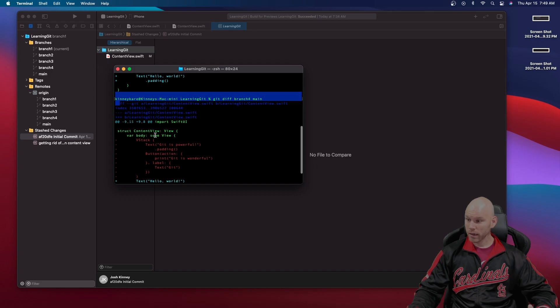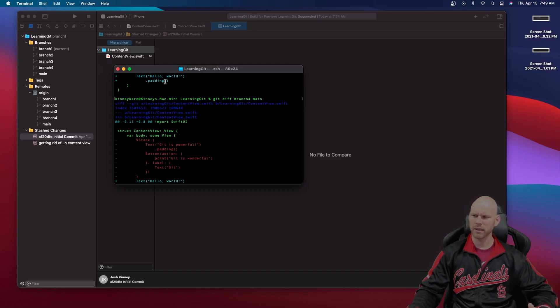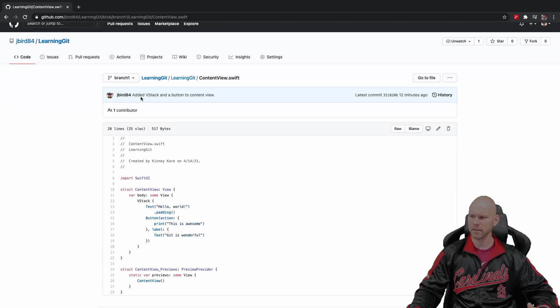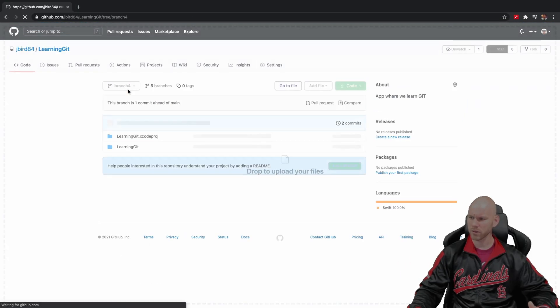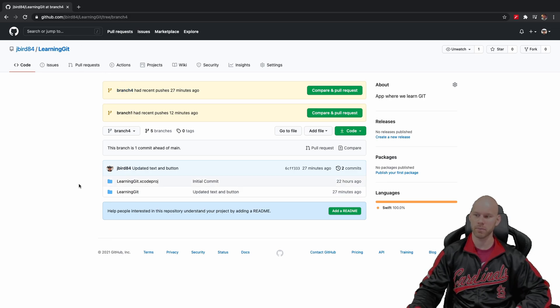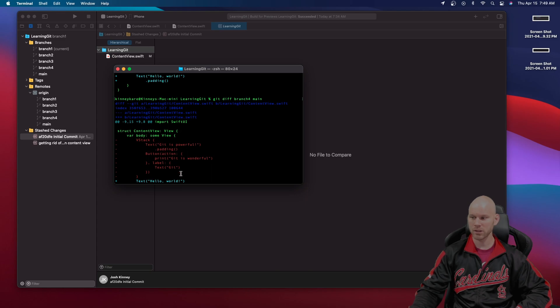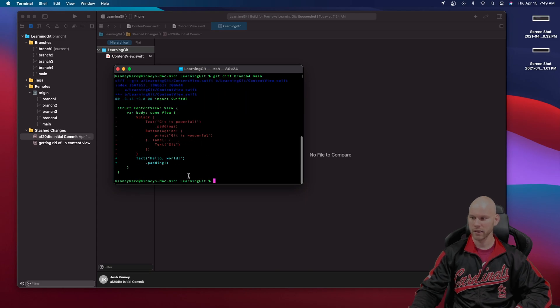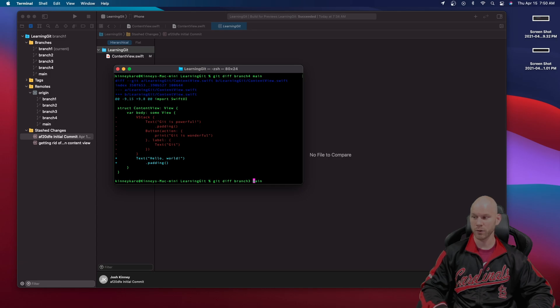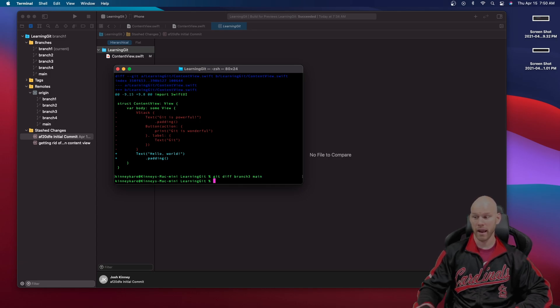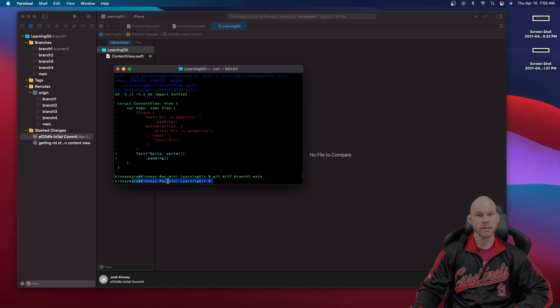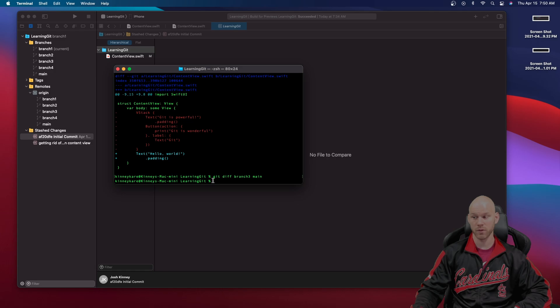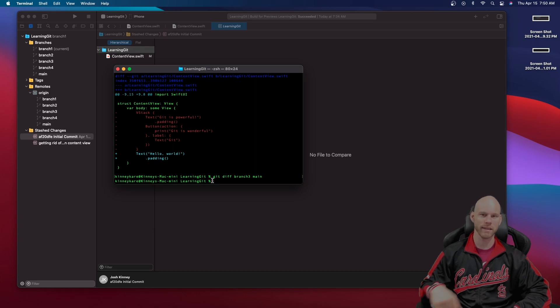Oh I did so I was practicing this so I did put that on branch four. So let's change that again. Let's do branch three because I know for sure nothing has been done with branch three and main and it'll give you this same line. It won't show you any differences because there is no differences. So if you get that you know that both of those branches are caught up and there's no difference between the two. So that is what git diff is.